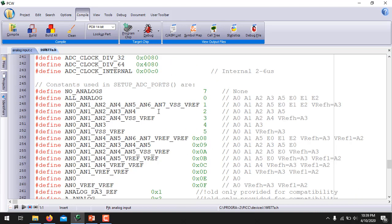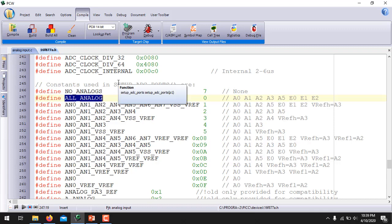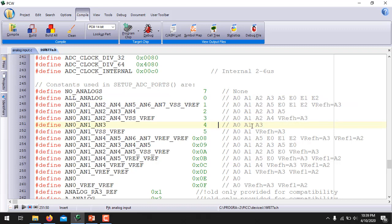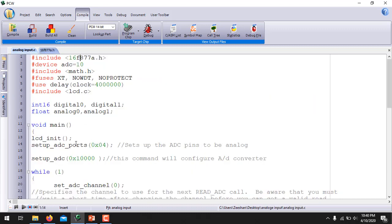Using the ALL_ANALOG value in setup_adc_ports() makes all analog pins analog. This device has 8 analog pins. If you want to use specific pins, enter the appropriate constant. In this program I am using only A0, A1, and A3 as analog, so I have written 4 — specifically 0x04 — in this function to configure A0, A1, and A3 as analog pins.